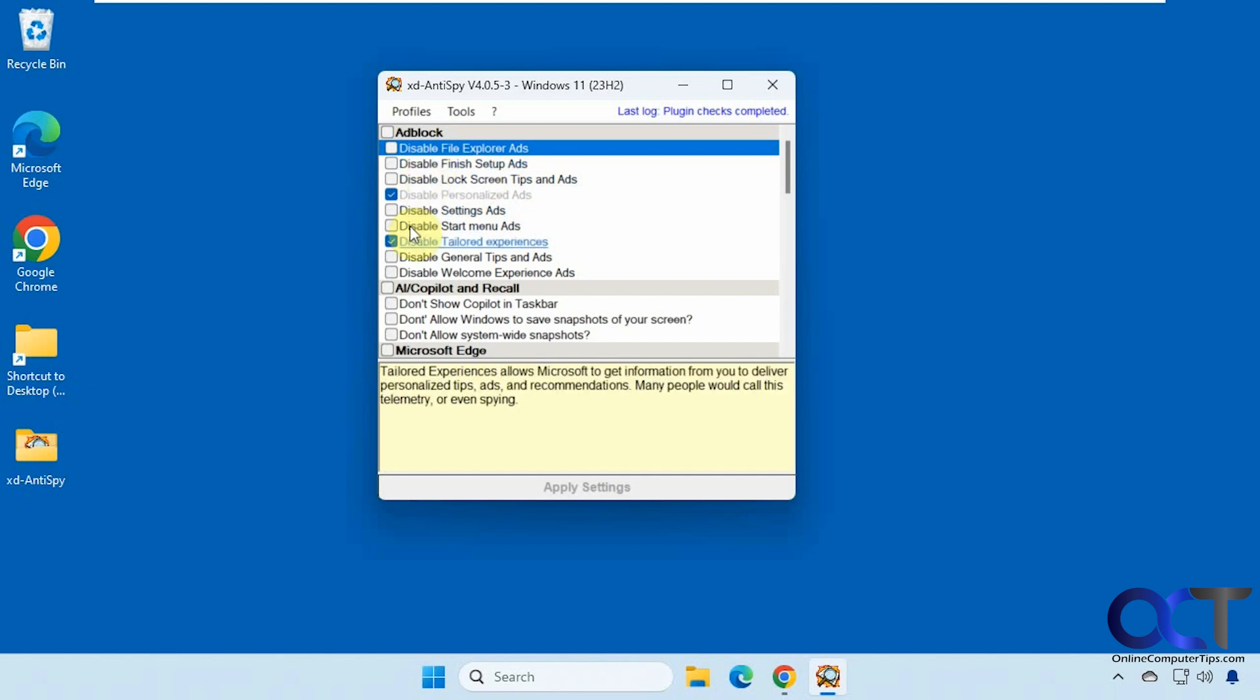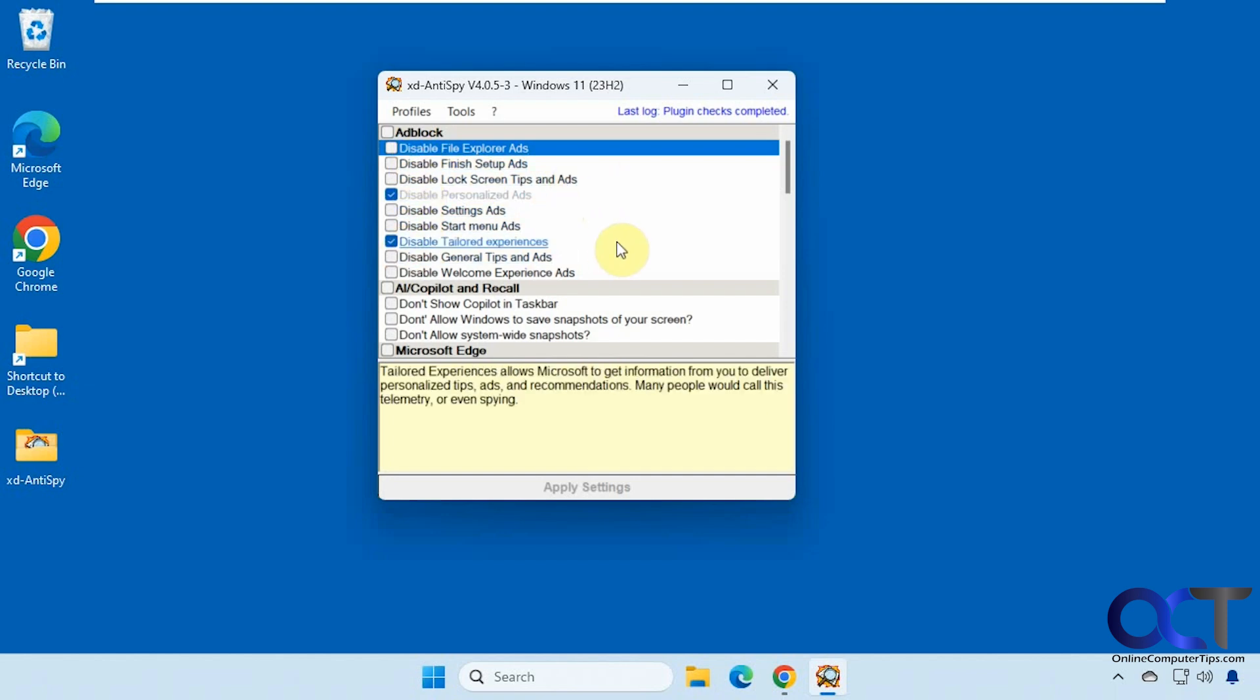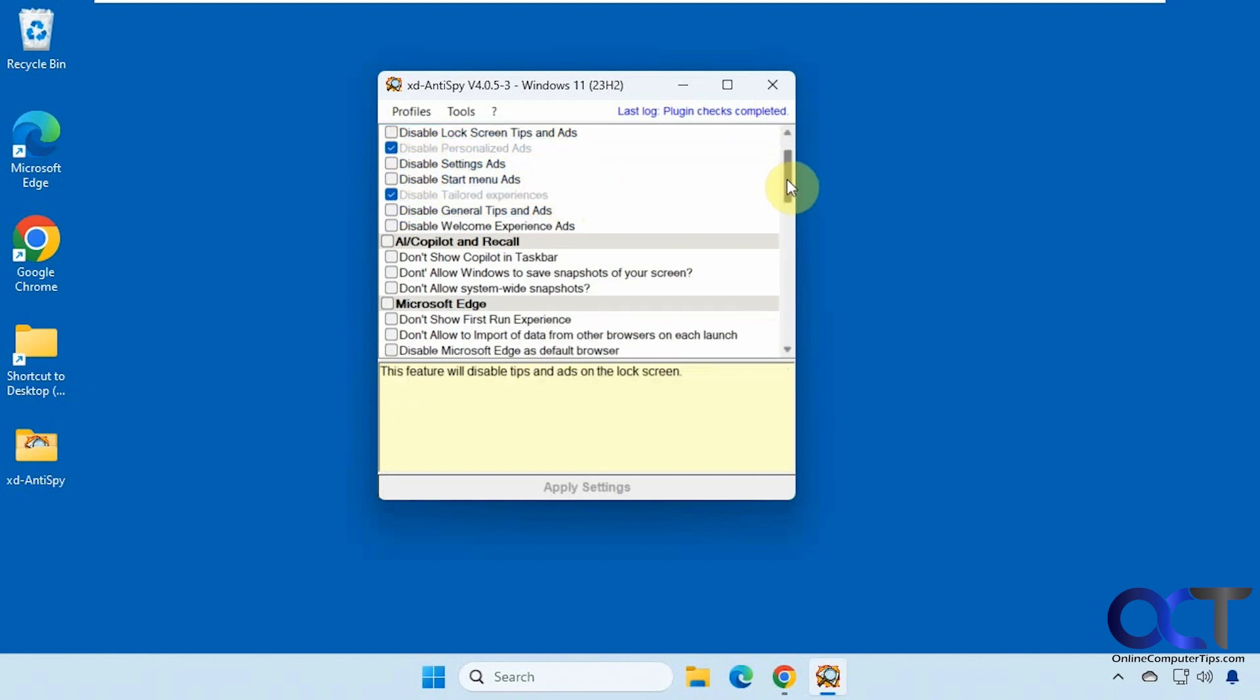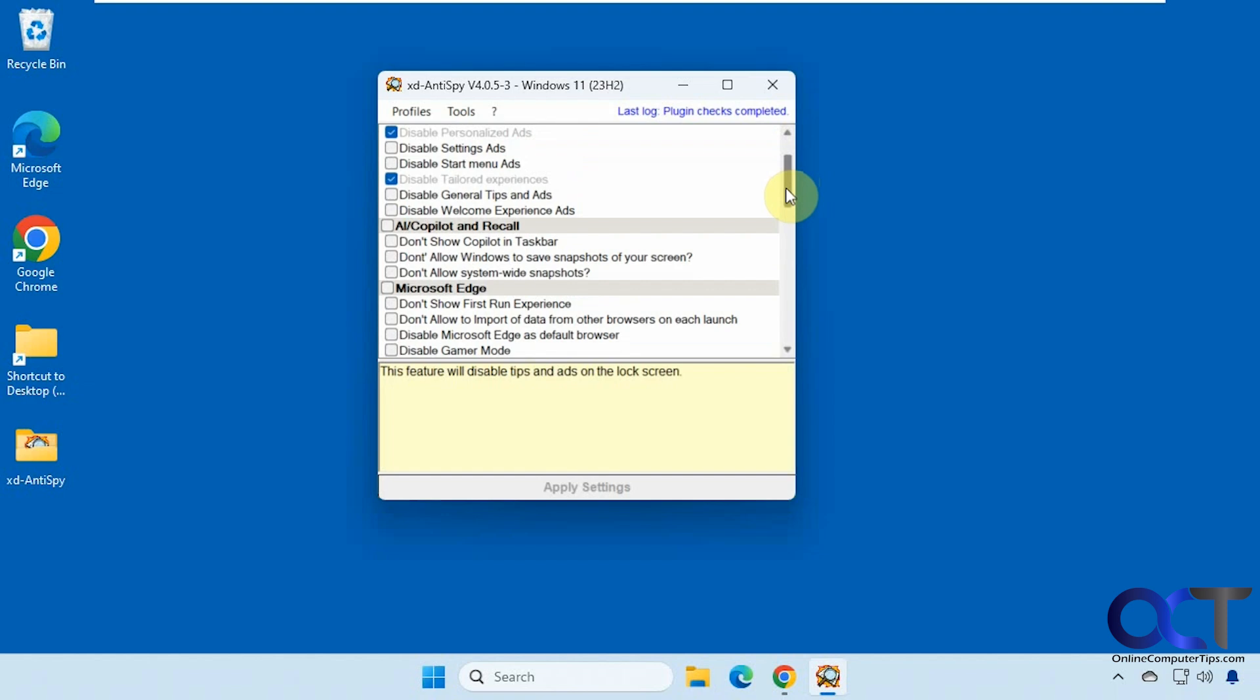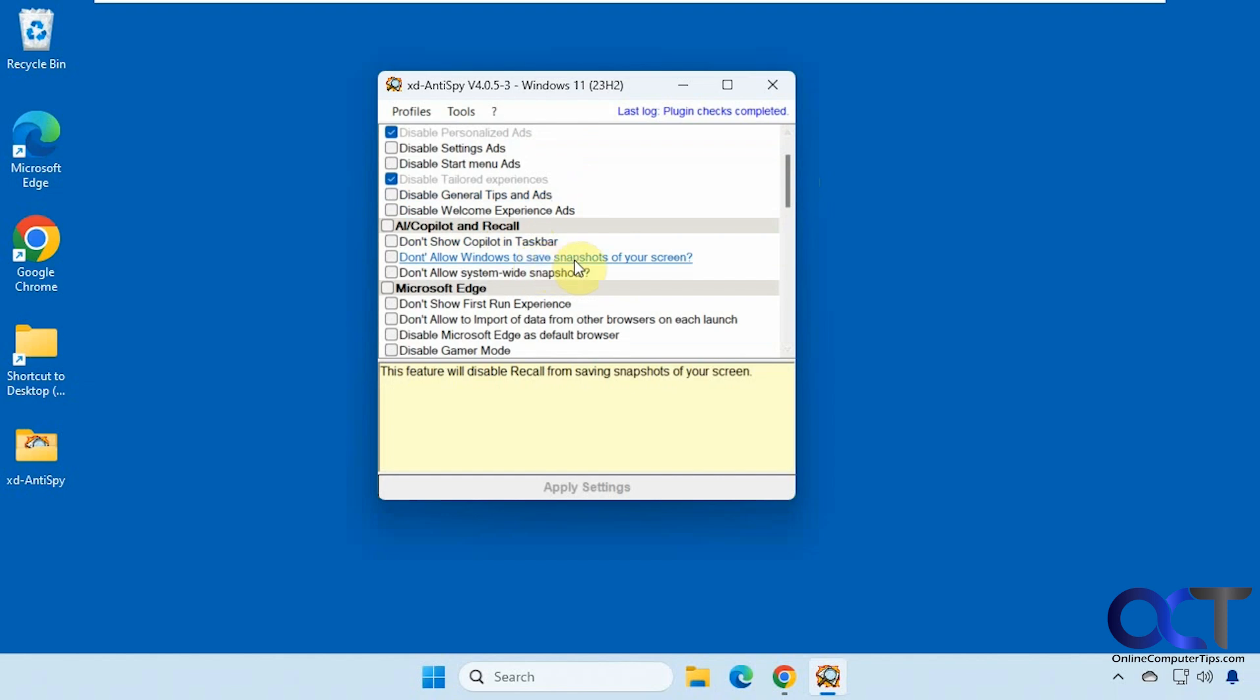Some of these are checked by default, so you'll notice that when you open it. Then we have the AI co-pilot section here. If you don't want to see co-pilot in the taskbar, don't allow Windows to save snapshots of your screen.